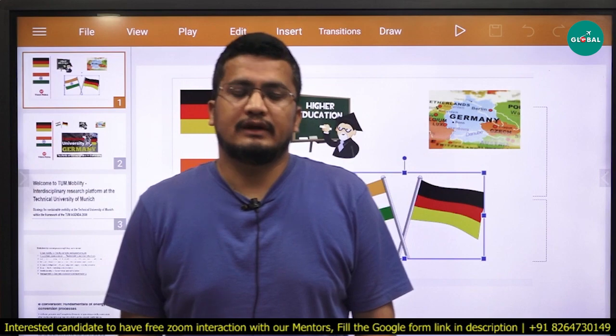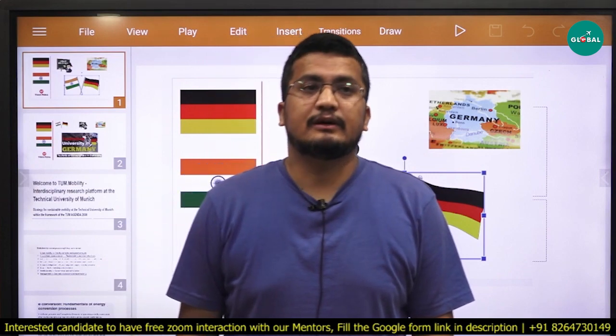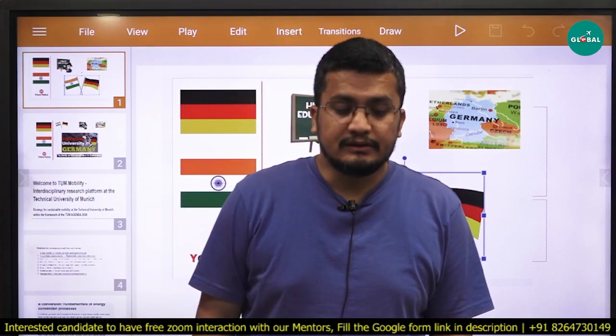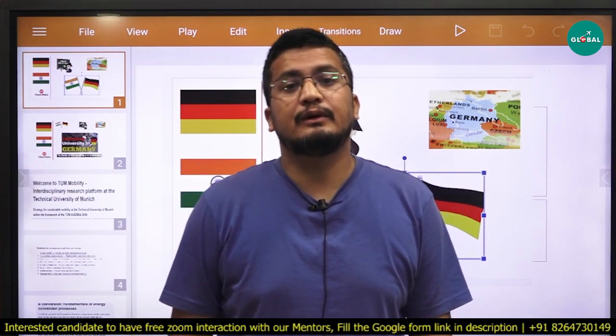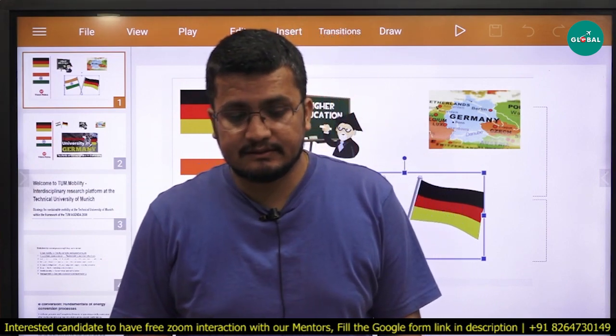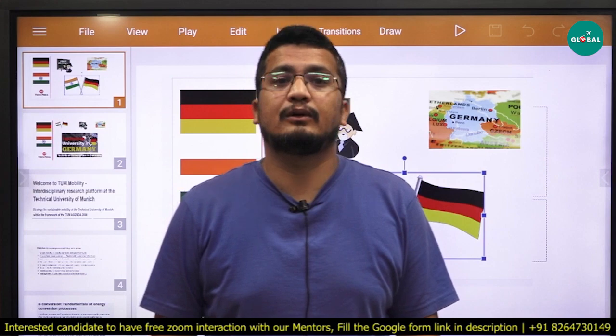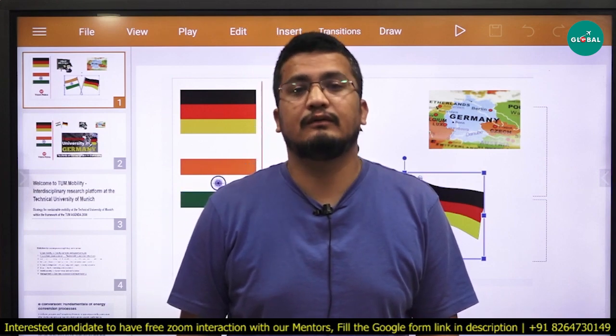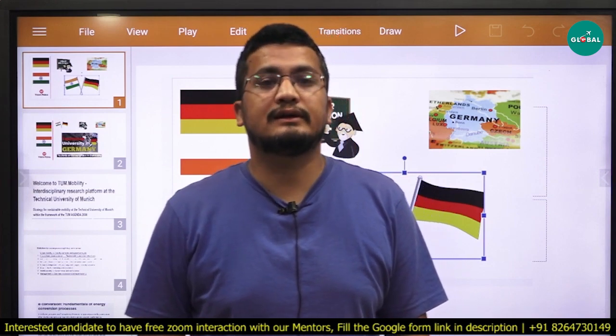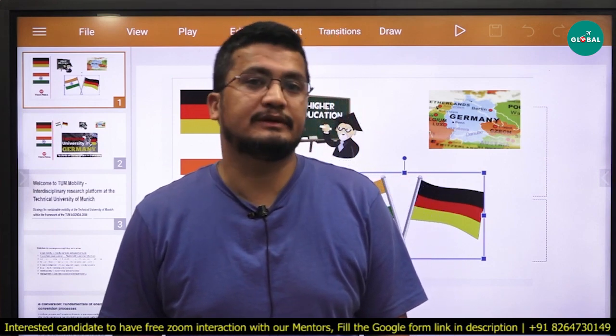Hello everyone, welcome to Earpedia Global. Today in this video I am going to discuss the study abroad topic on one country, that is basically Germany.